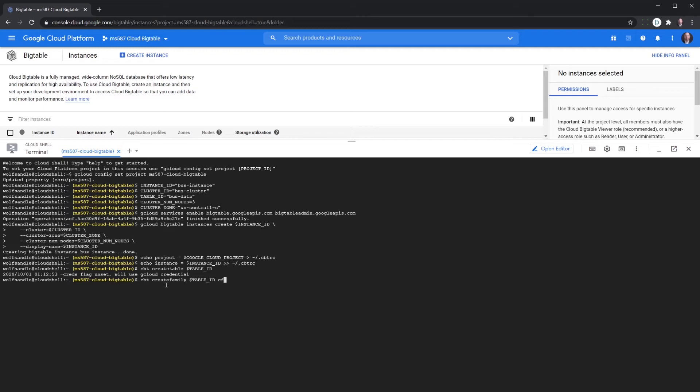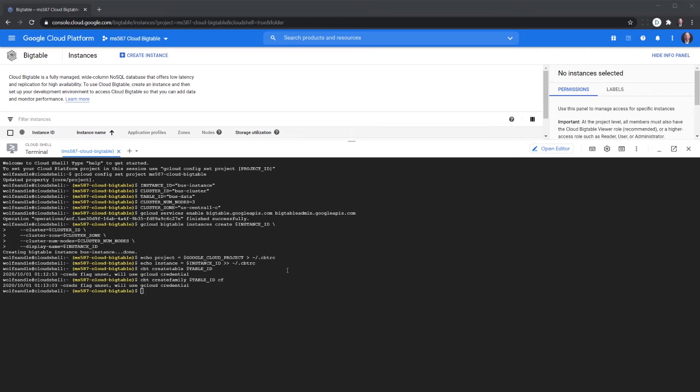Okay so that's the end of this section. Next we're going to import our data. We're going to enable our cloud data flow API by using the following command or enabling that service.